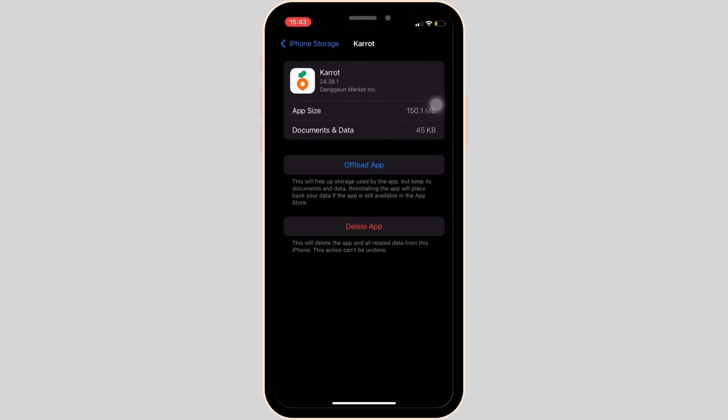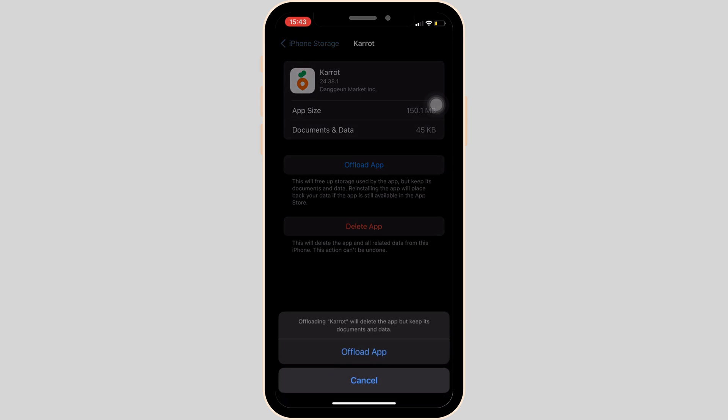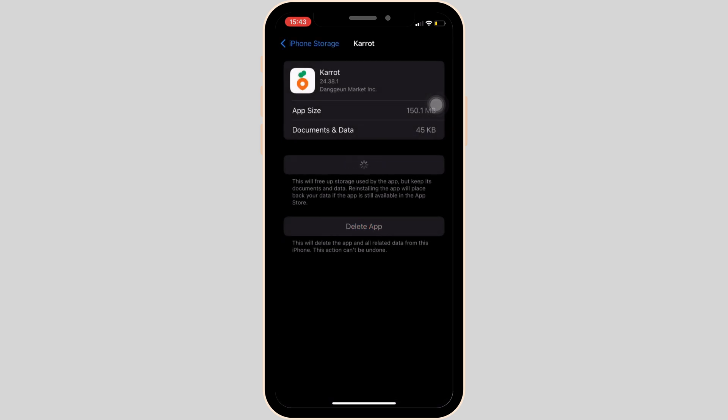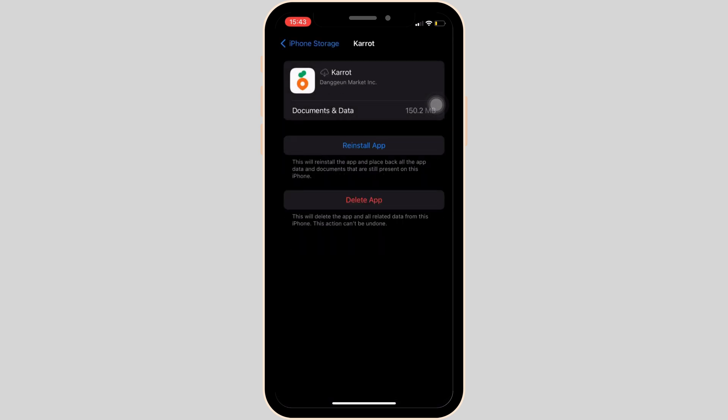You have to clear the cache of the application. To do so, tap on Offload App and then once again confirm by tapping Offload App. After this, your issue might get fixed.